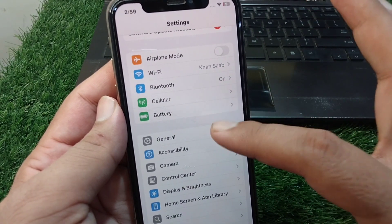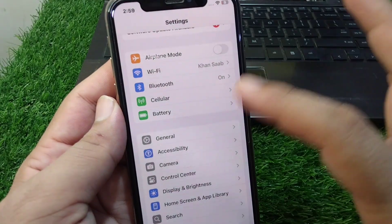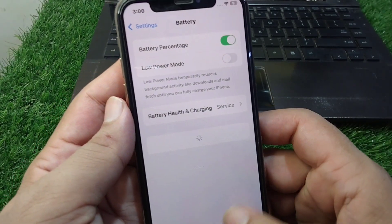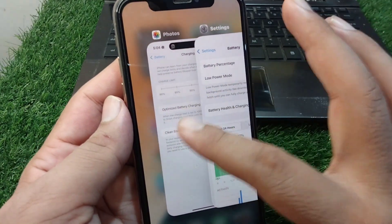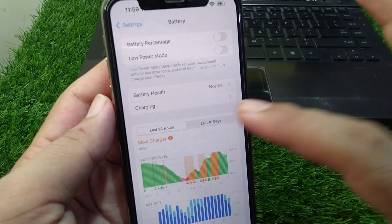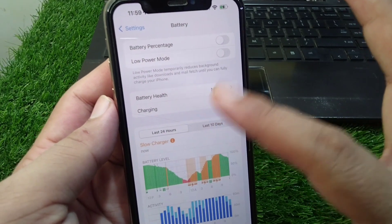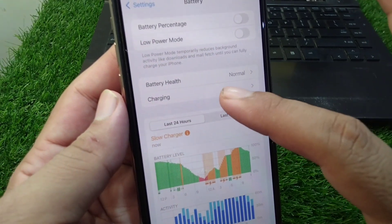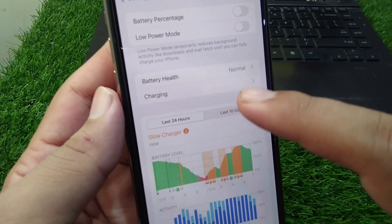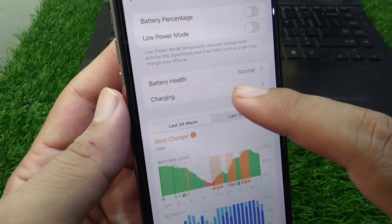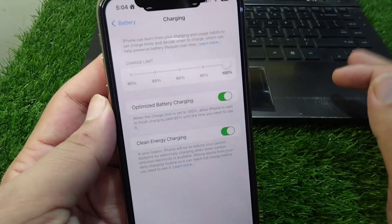Once you've confirmed that, open Settings again on your iPhone 15 or later model, tap on Battery, and then you will see a Charging option appear. Tap on Charging.